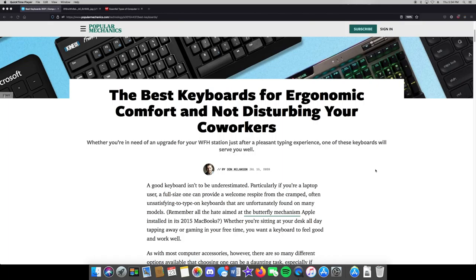Welcome back to another Dolphin Computer Service video. Today we're going to be looking at yet another common interface device that we use with our computers and even our tablets or phones and other things we use at work, school, or in our personal lives — we're going to be talking about the fabulous keyboard.